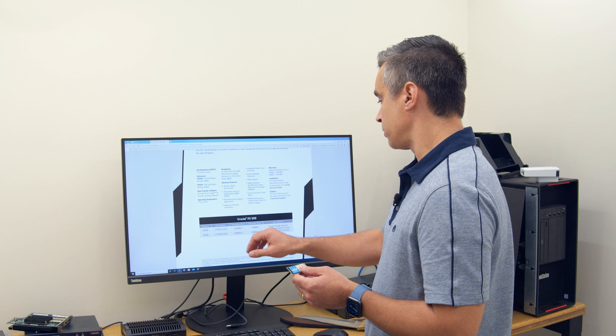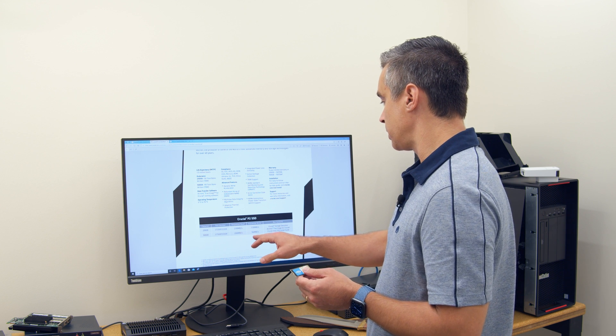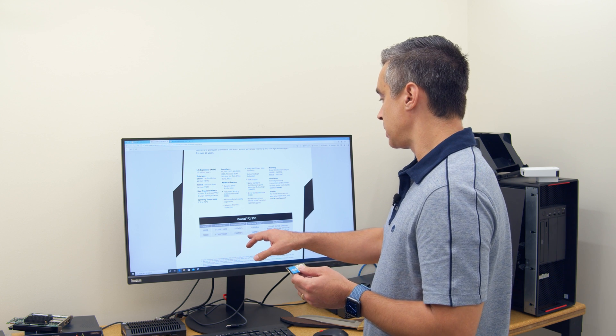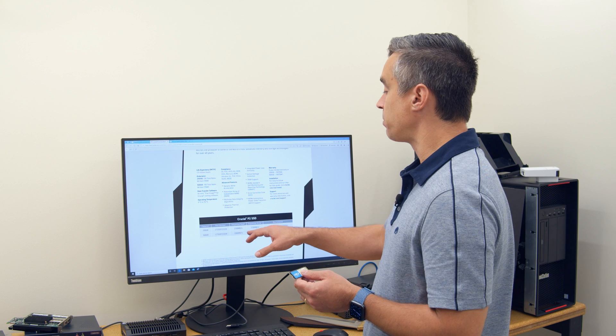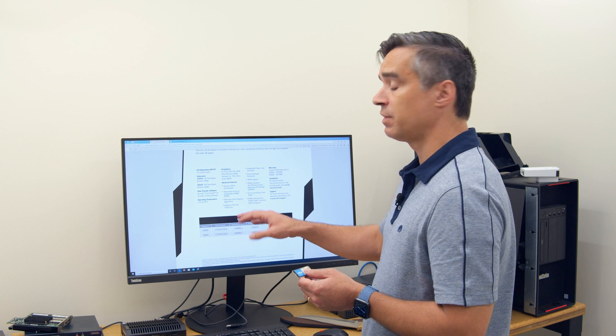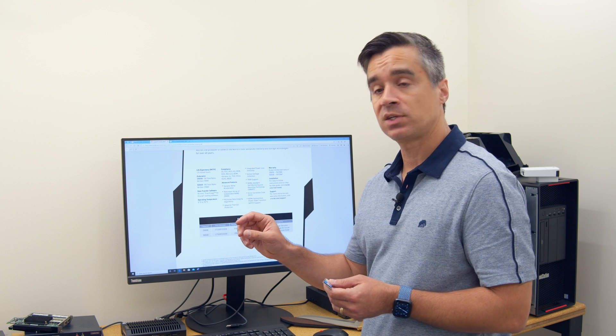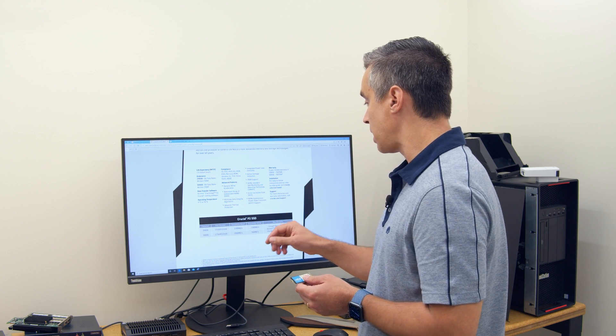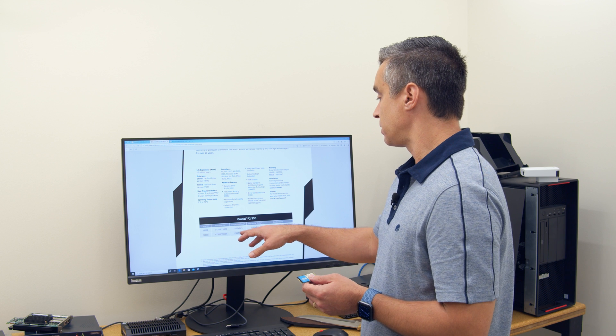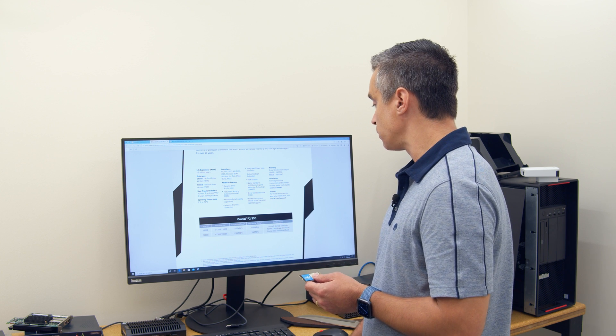And on the 500 gig, we're supposed to see 2300 and 940 on the read. So before I said 1150, that's available in the smaller capacity, 250 gig drive that's got the 2100 megabytes per second read.